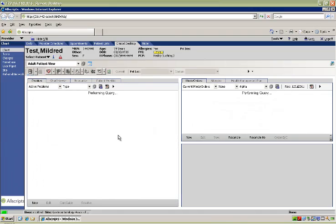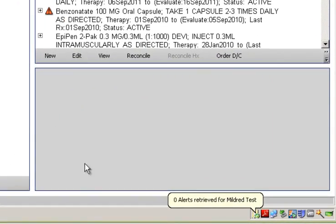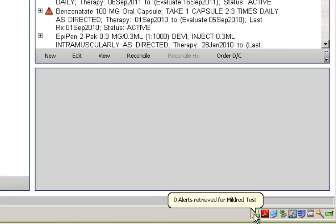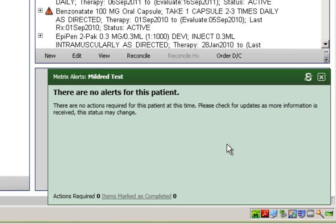When I select a new patient, Metrix responds by changing to a chart icon with the green checkbox. This indicates that no action is required at this time for the patient selected. Clicking the icon confirms that there are no alerts based on the most current information.